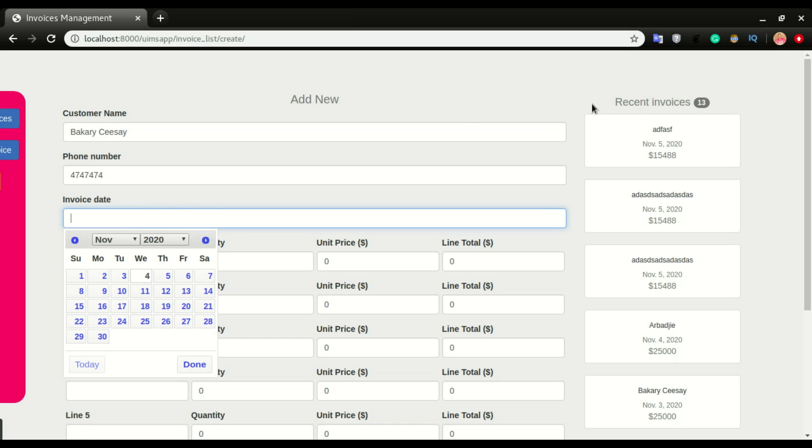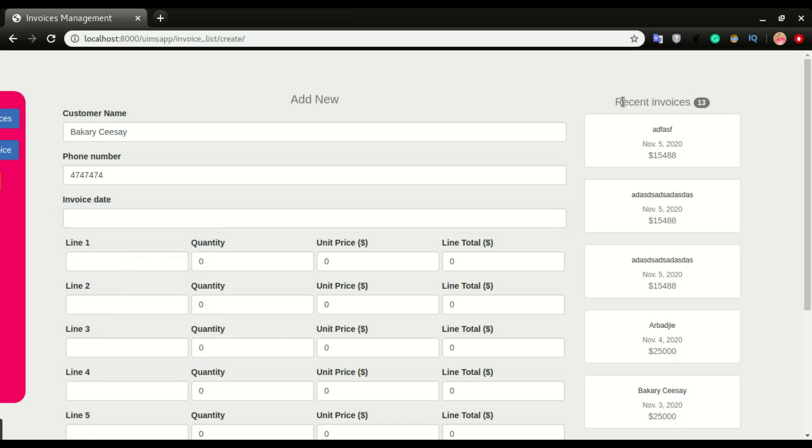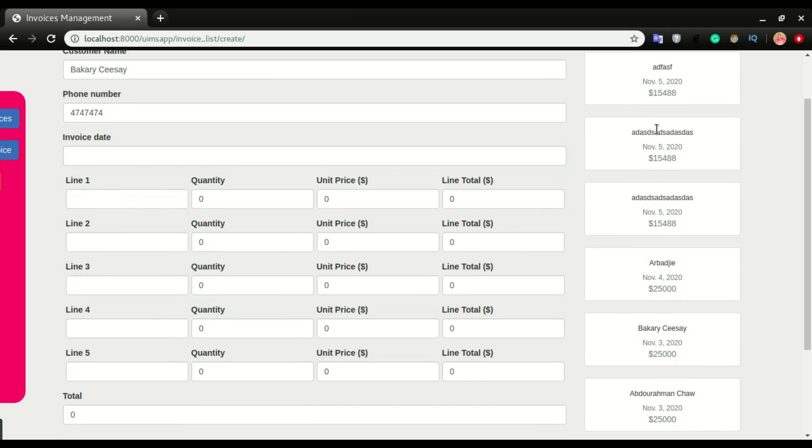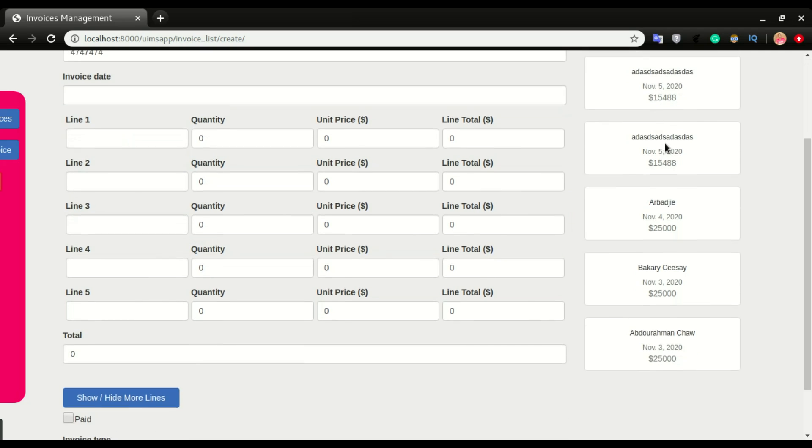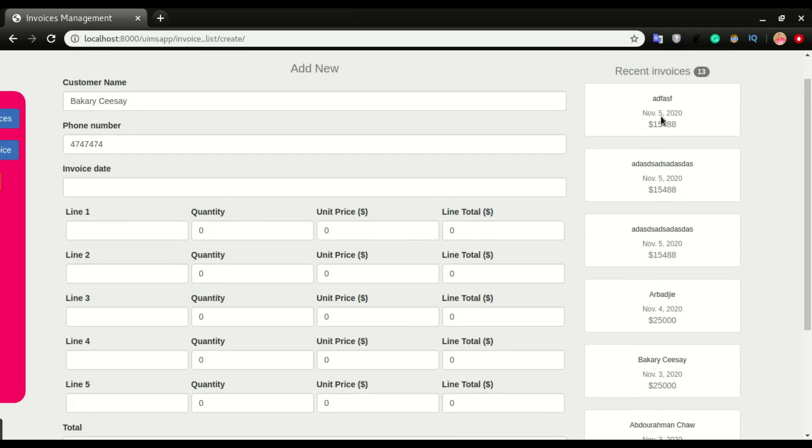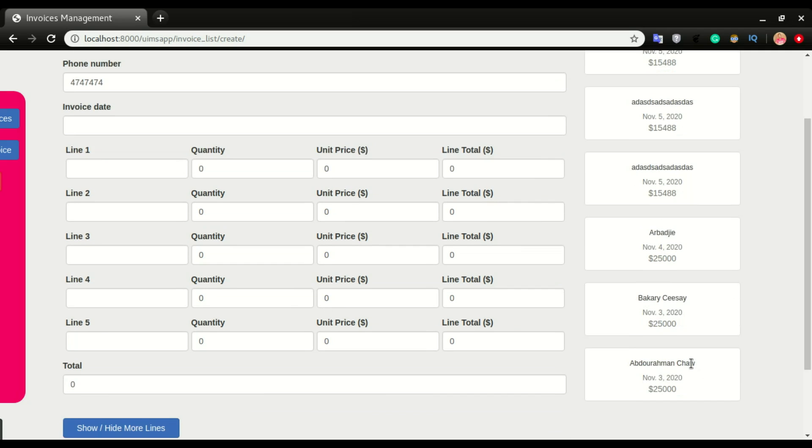Before selecting the date, I want to drag your attention to this recent invoices. You can see I have a list of invoices here, and I decided to list out the six most recent invoices—one, two, three, four, five, six.